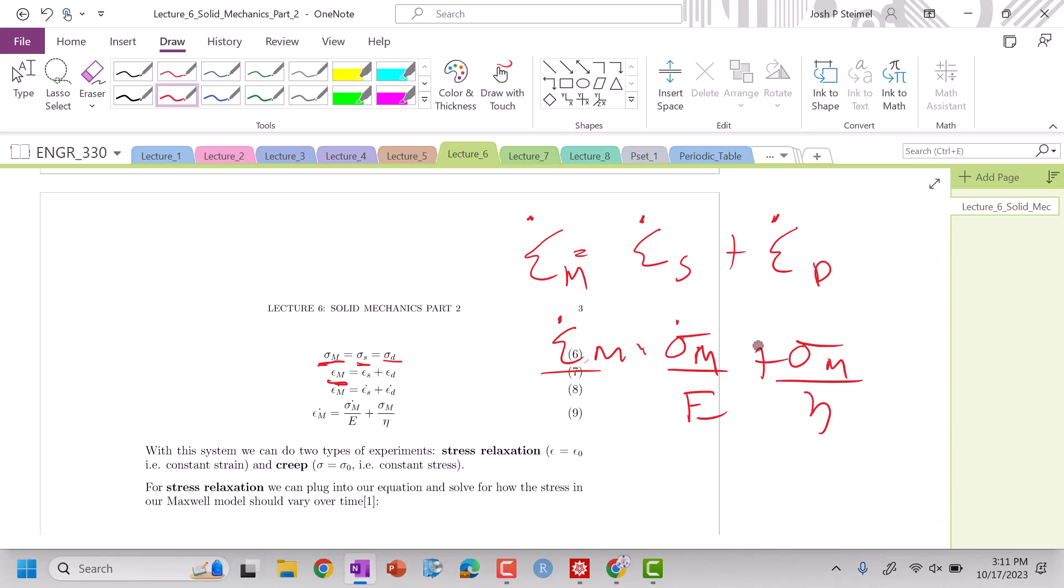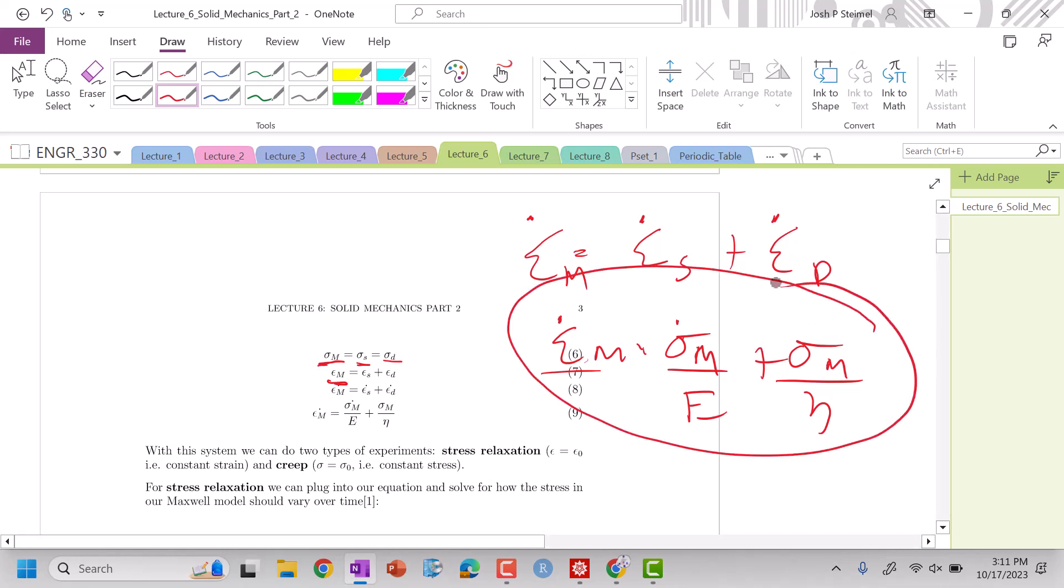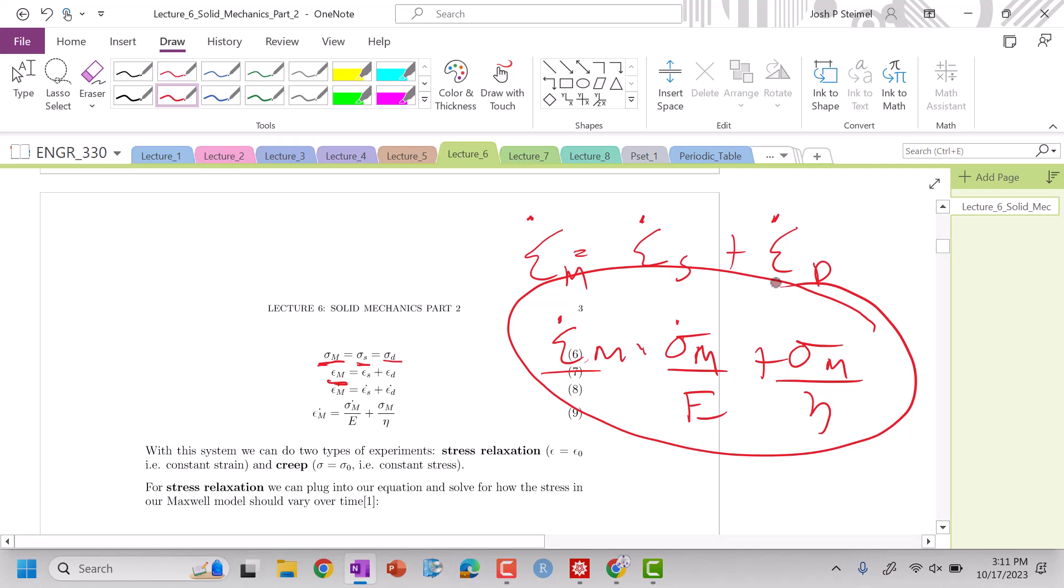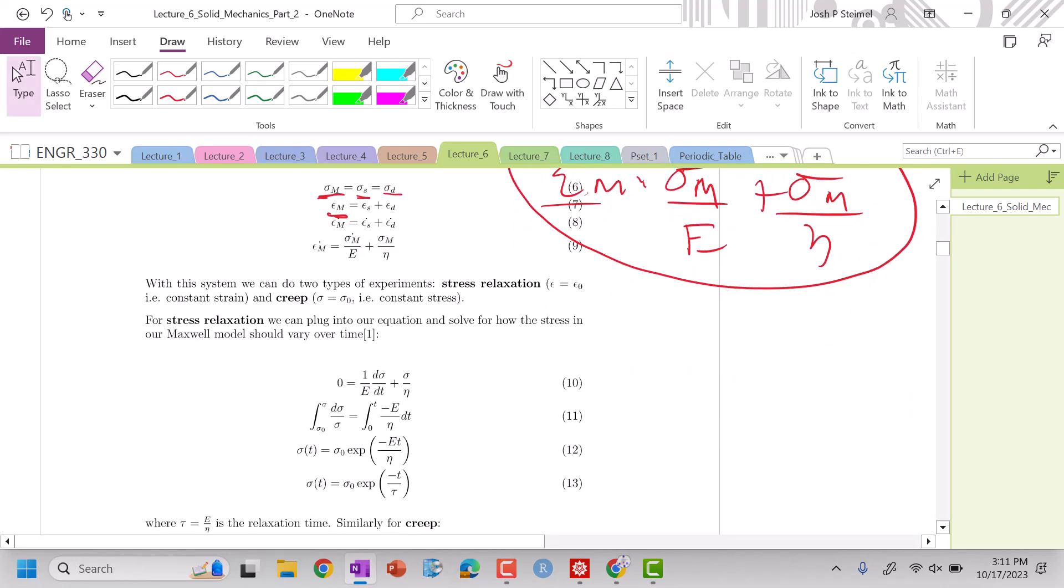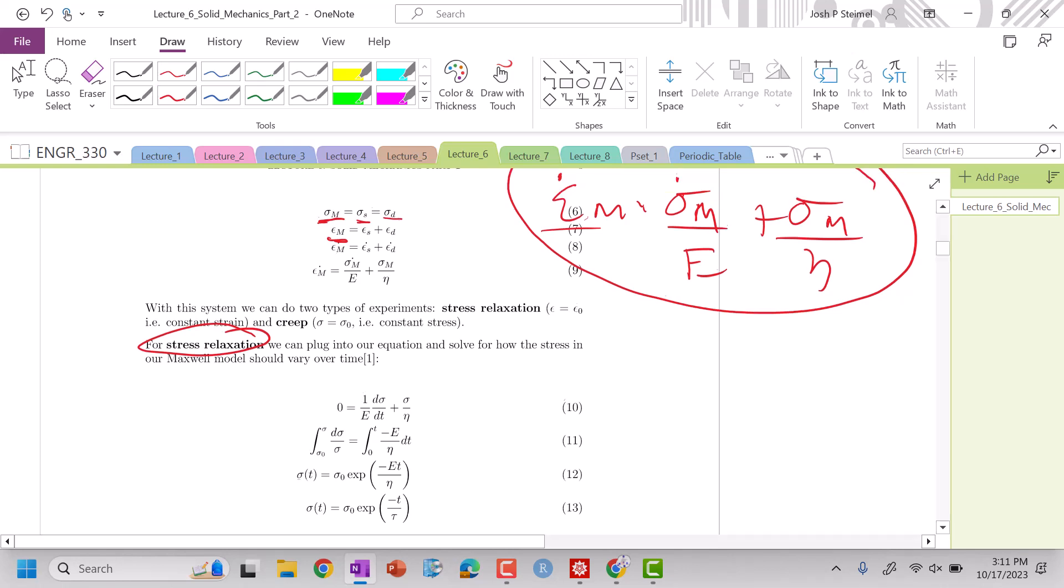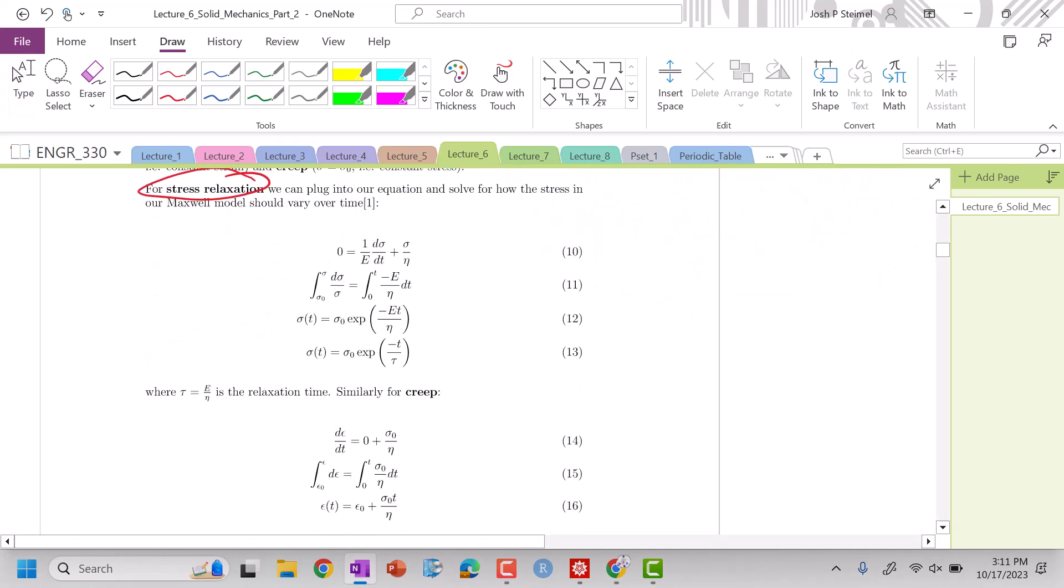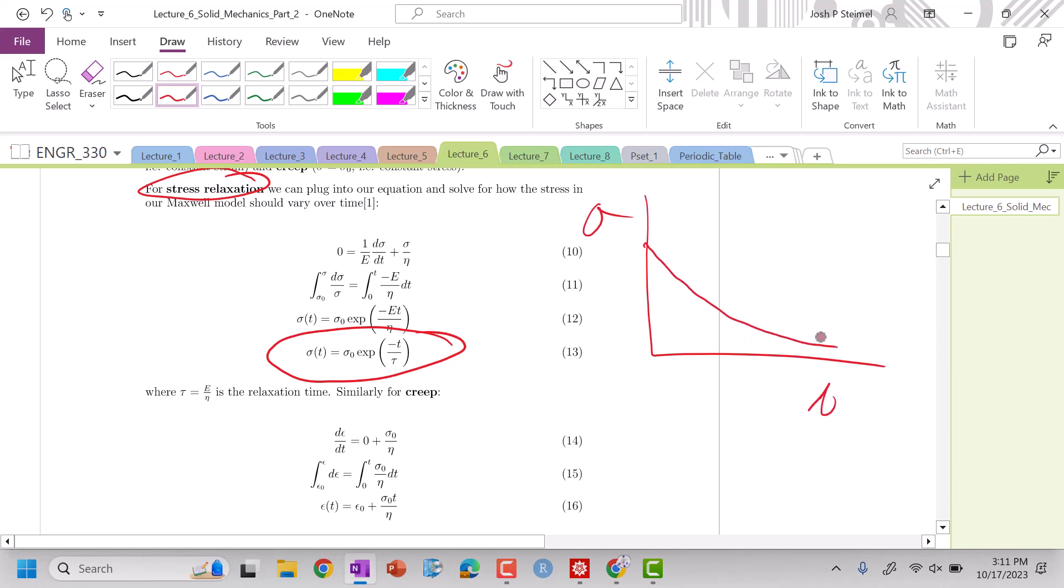So we can go ahead and we can work with this constitutive equation to look at what is going to be the response in my model. So if we look at stress relaxation, we plug in what? What's going to be the constant value for stress relaxation? We're going to have a constant strain. So this is zero. And you see we do have this nice response where our stress versus time looks like this, and it decays here, which is pretty good. And then we have this relaxation time that's defined by our parameters here.